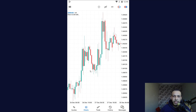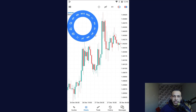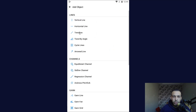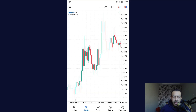First of all, open your MetaTrader 5, then click on your chart on any place, then click on this icon right here and choose this one — this is for the trend line. If you can't see it here, click on the plus and choose trend line.